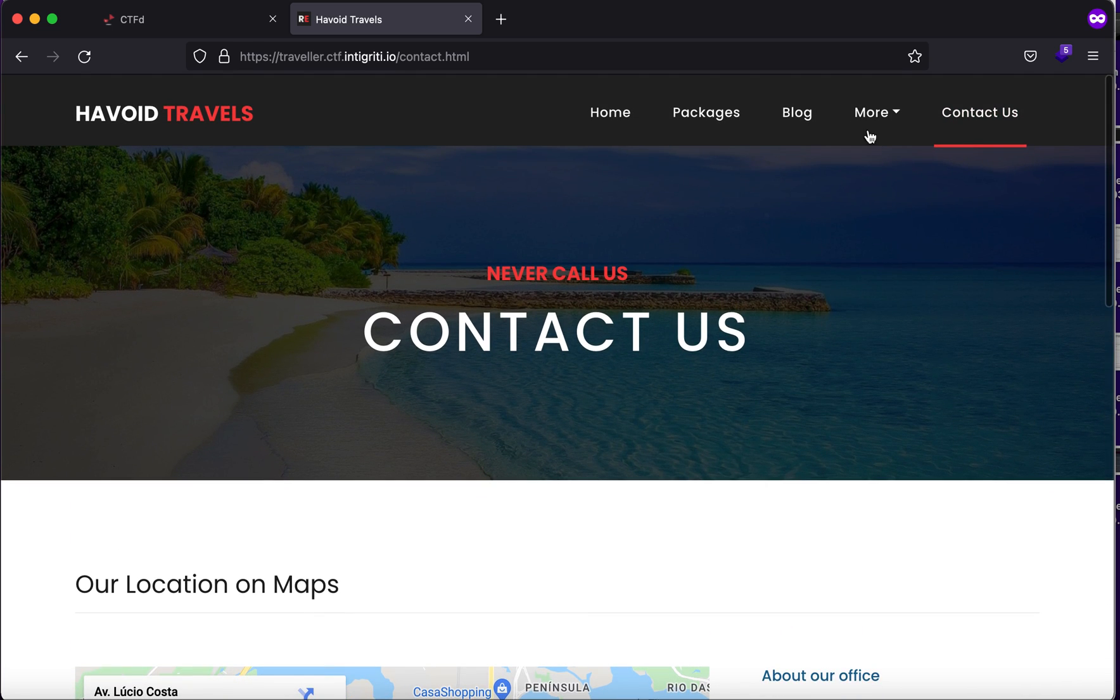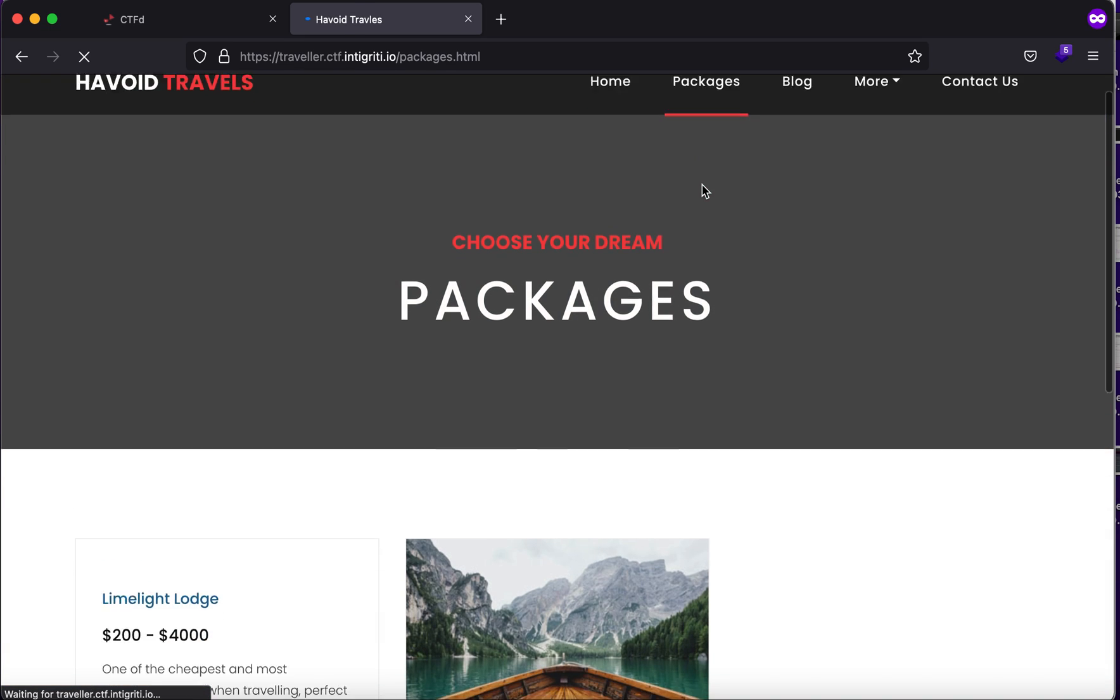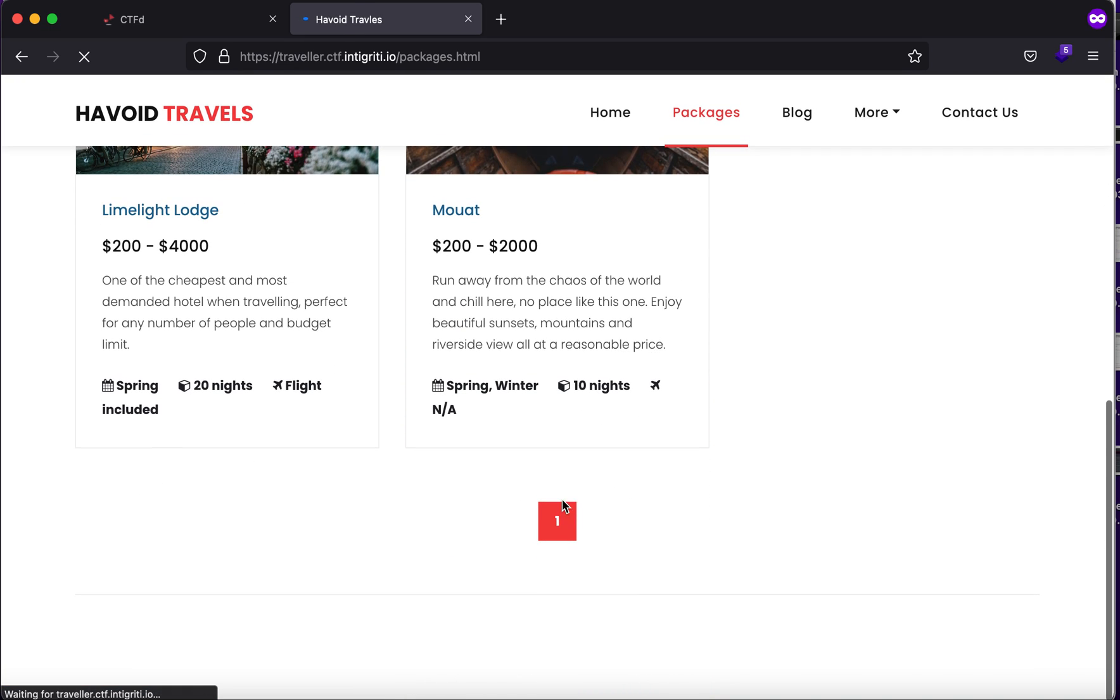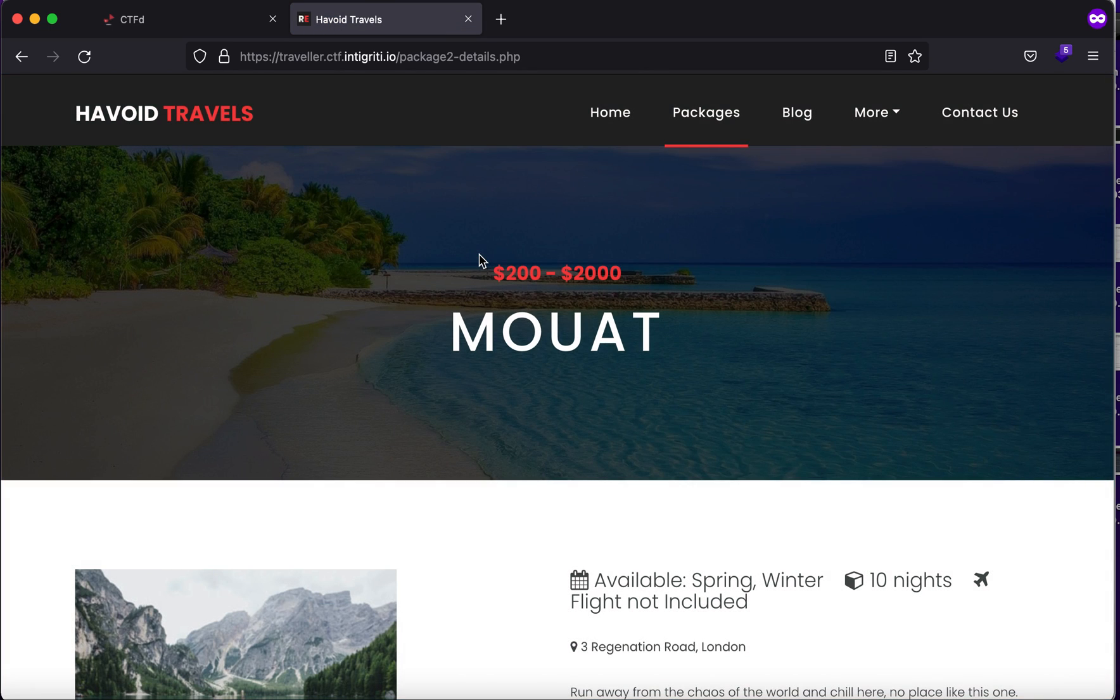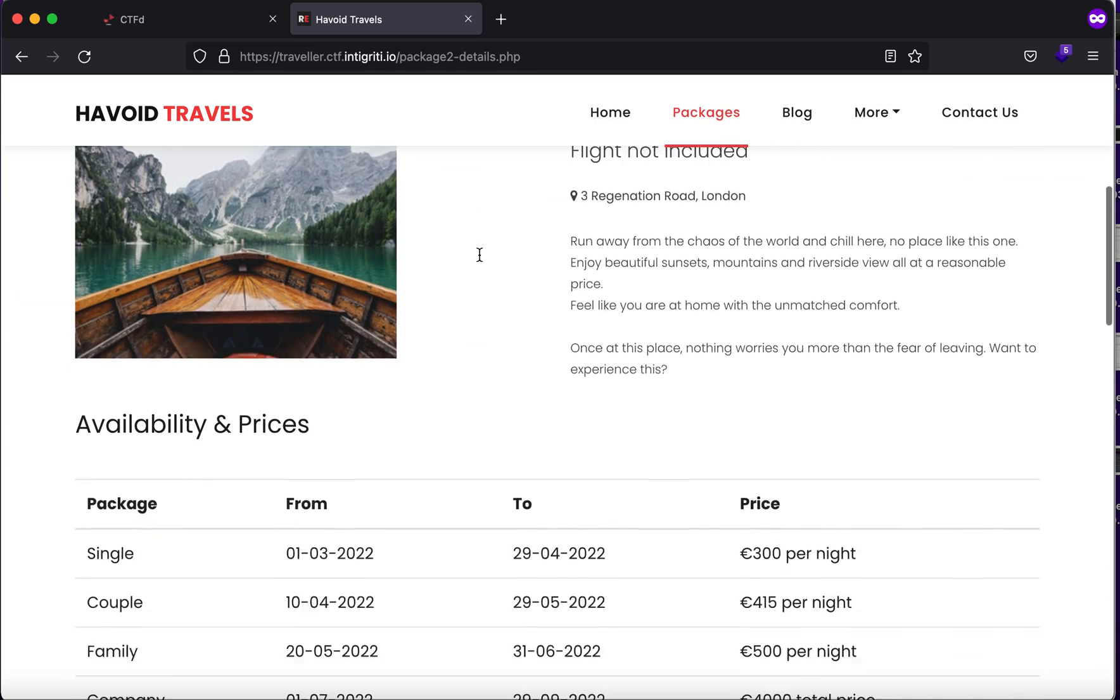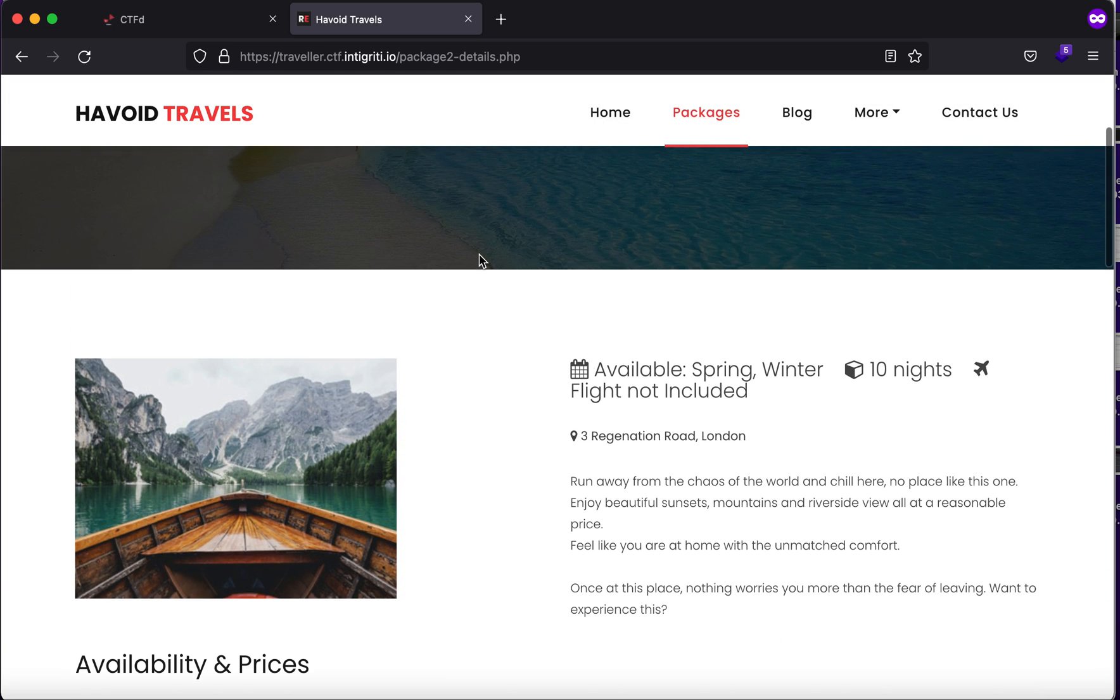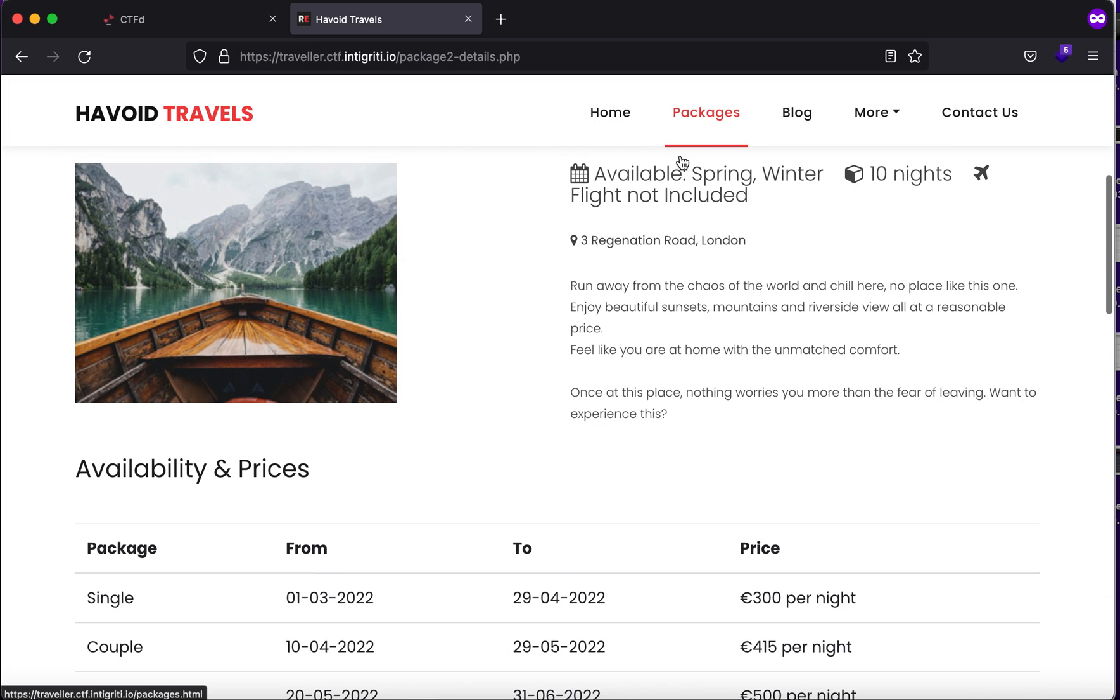One of the things that I look for is I try to enumerate as much as I can so that I get an idea about what the website is trying to do. Here you'll see that we are under the Packages section and we have a button.